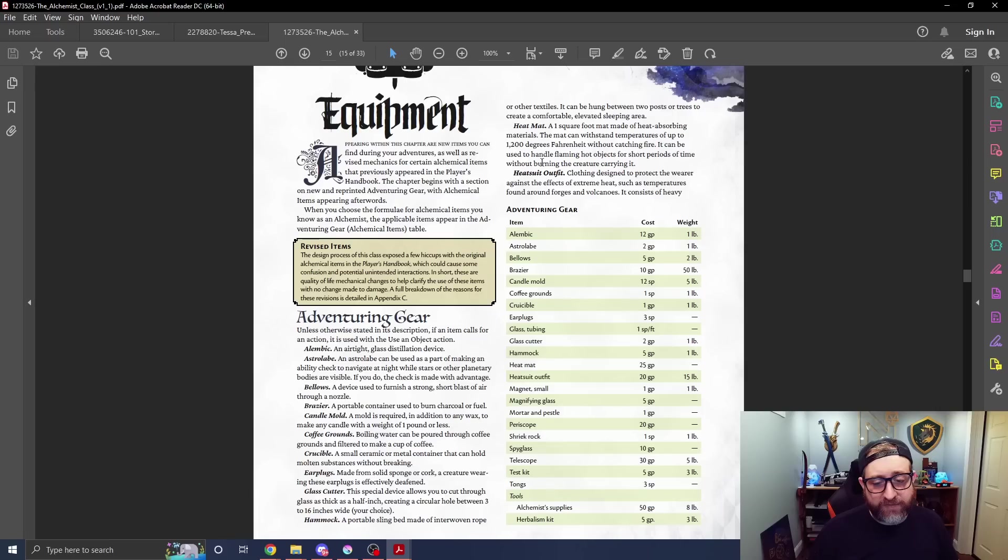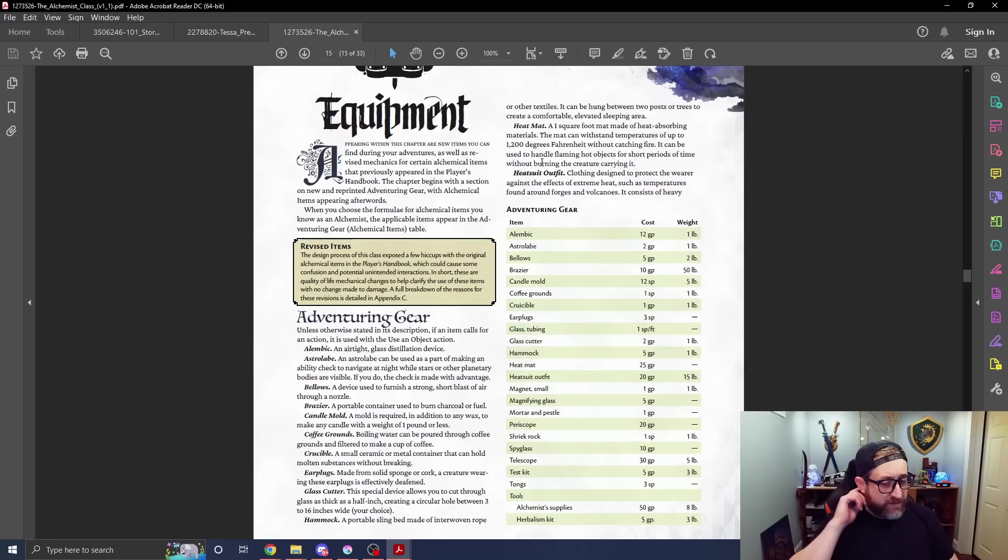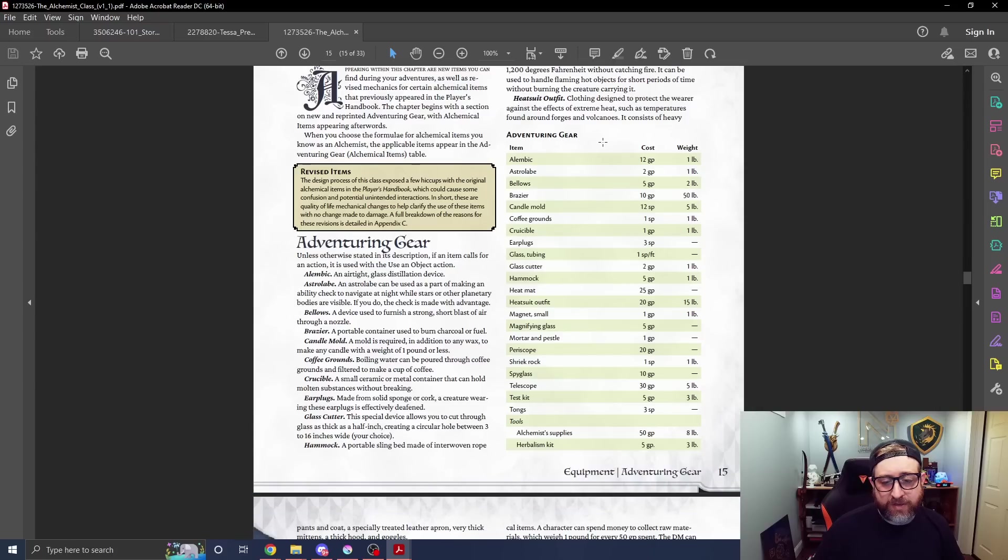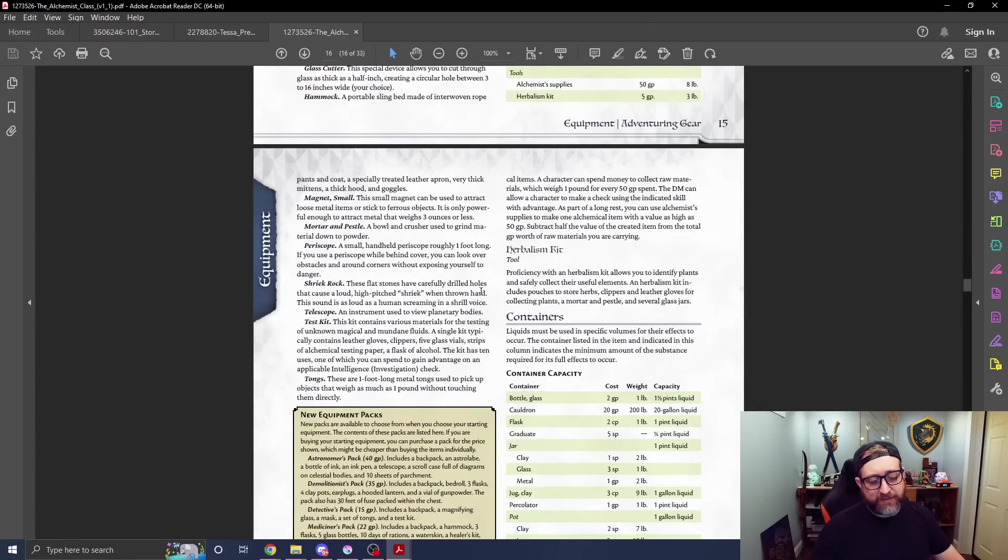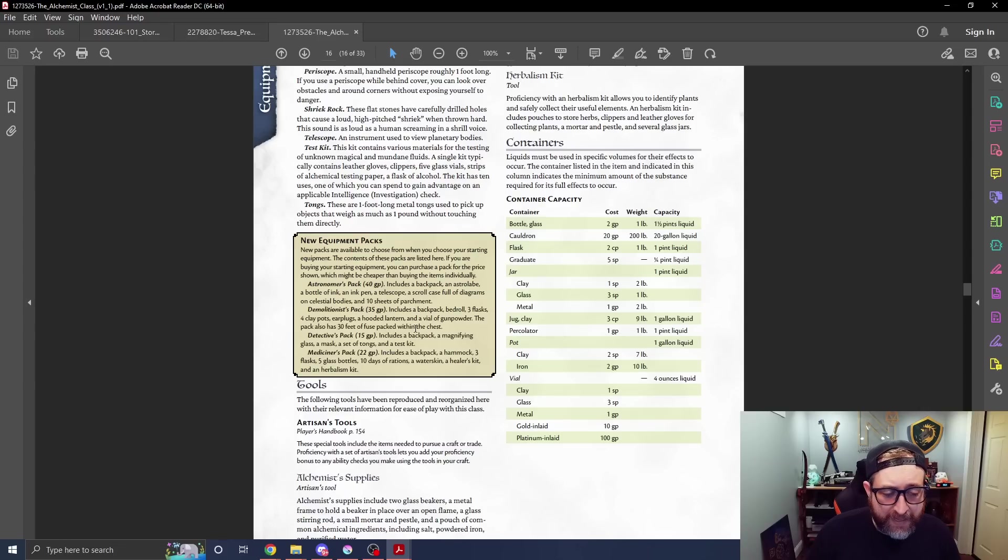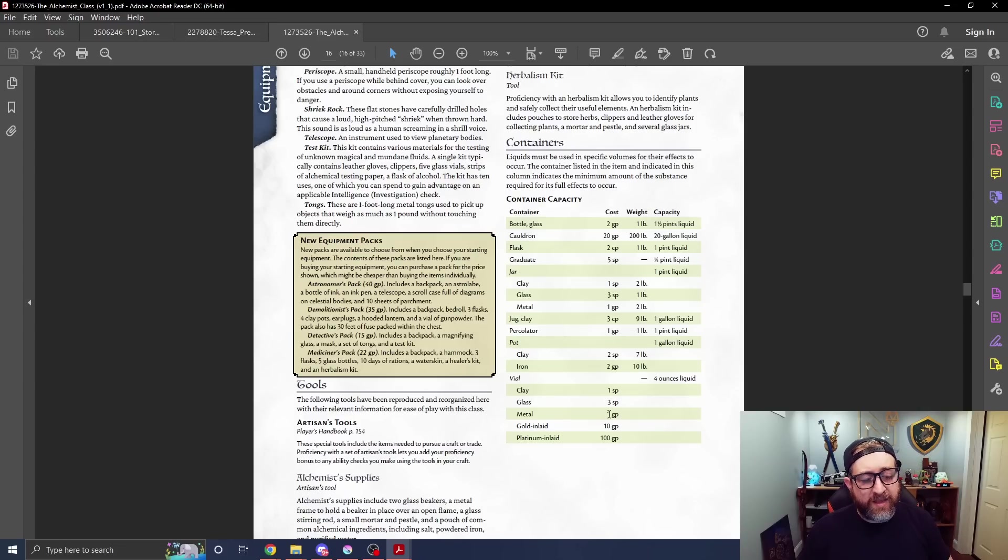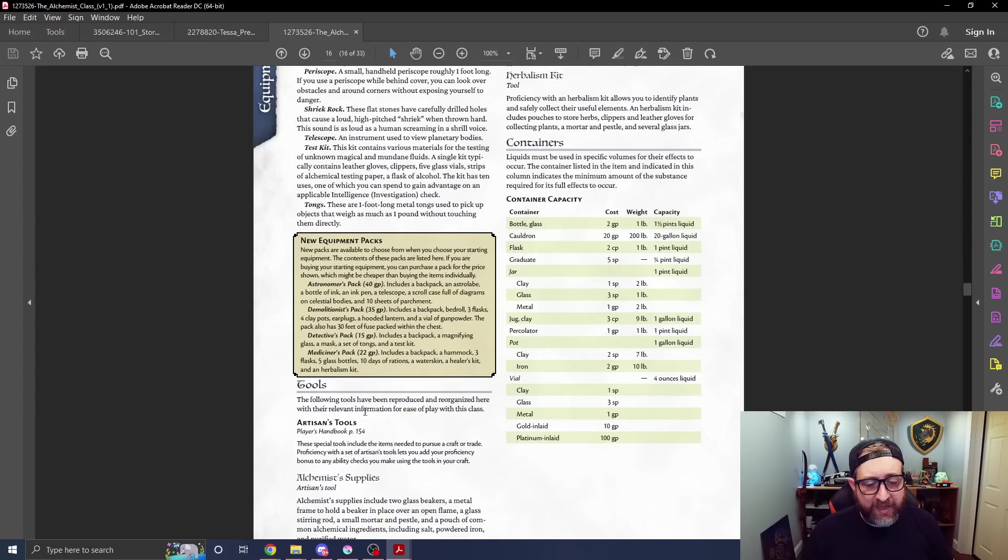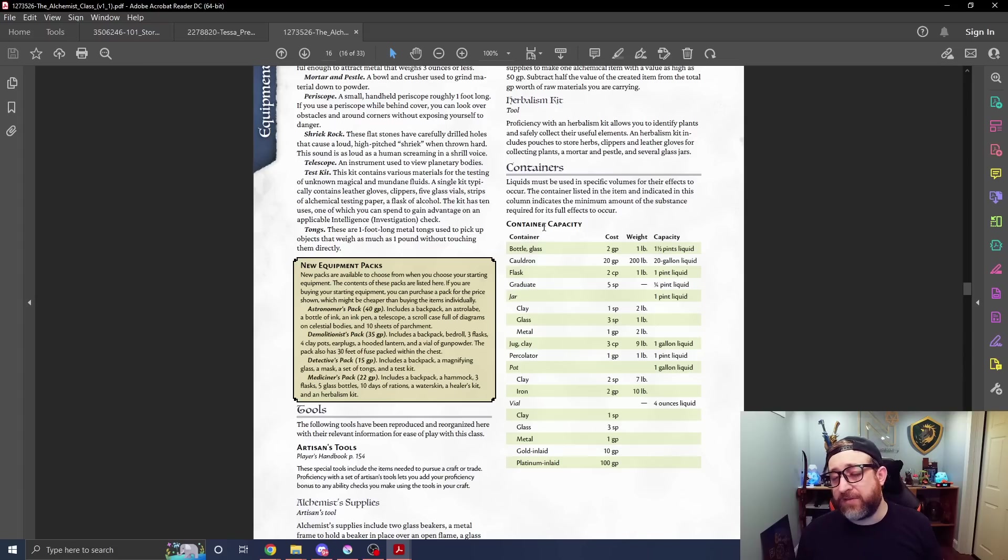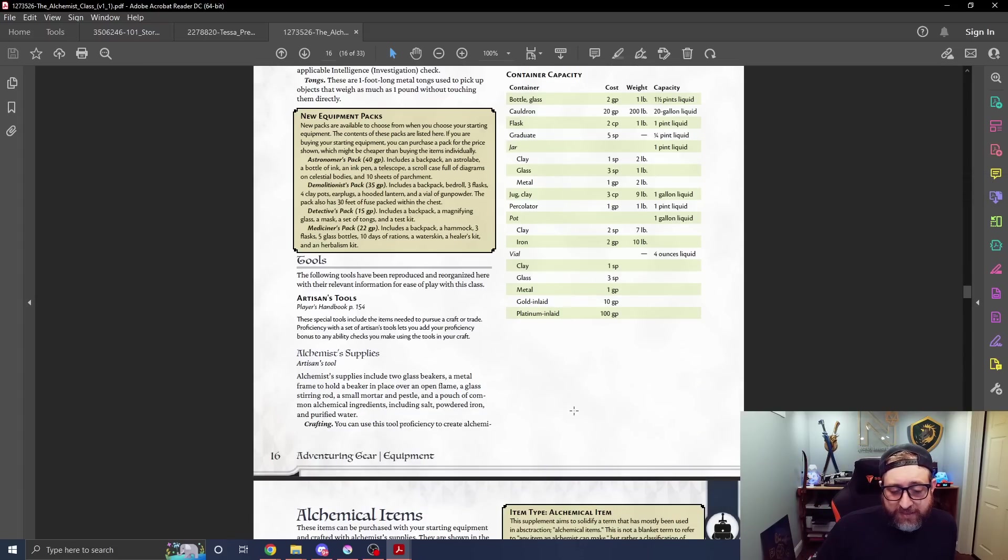Then we have some brand new equipment, which is probably some of the coolest stuff, giving you a lot of things that fit in alchemy. Like an Alembic, a Crucible, earplugs, things that would be useful for someone who's dealing with all sorts of explosions and whatnot. We have costs, weight, and then a little description of what they do, if they do anything mechanical or not. A couple new equipment packs as well: astronomers, demolitionists, detectives, and mediciner. And then we have the containers. That's an important part of alchemy. Especially if you're going to be making something like a little bomb, it needs to have a container in which to house it, which is why all of these are listed here.